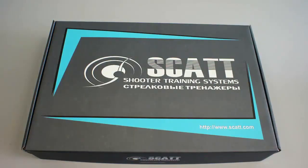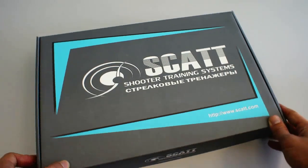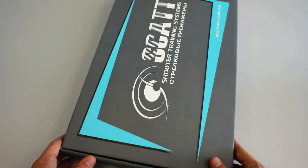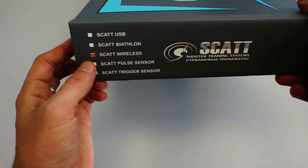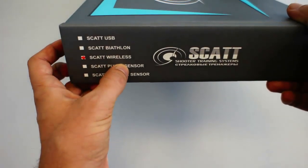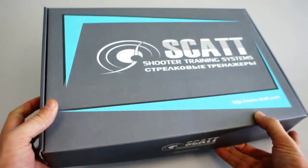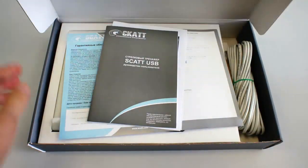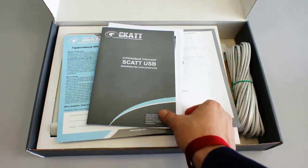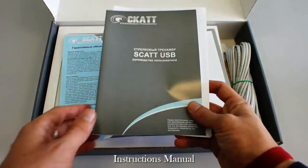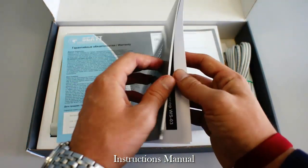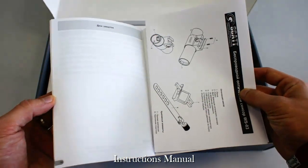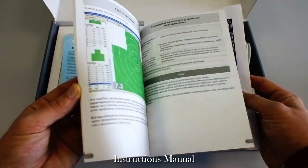First, let's review the contents of the Scott Shooter Trainer System box. On the side, you will be able to see the marking for which particular model you receive.